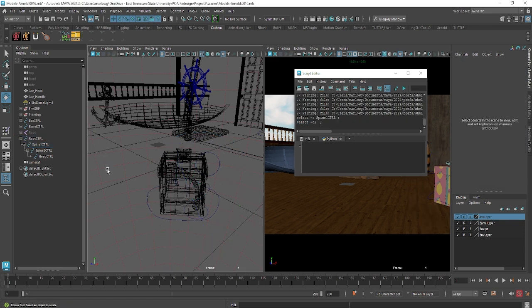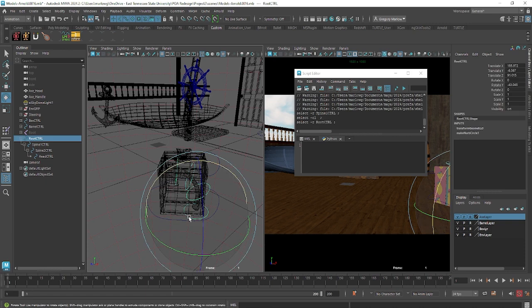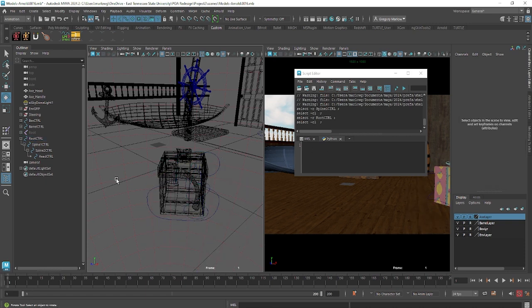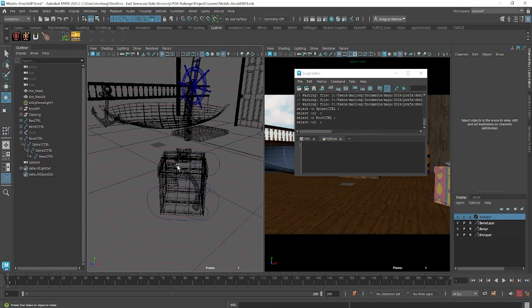So if I deselect it, select dash cl, that's clear selected. If I select the root control, select dash r root control, semicolon. All of these things, all the actions I'm doing in Maya result in the script.